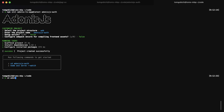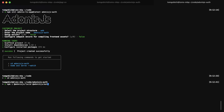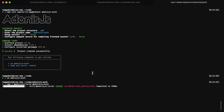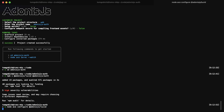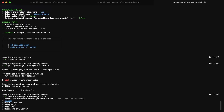Next, let's go ahead and cd into it and install lucid and auth. So npm i at adonis js lucid and adonis js auth. After these install, we're going to want to configure both. So node ace configure at adonis js lucid. We want to do lucid first because auth relies on lucid.